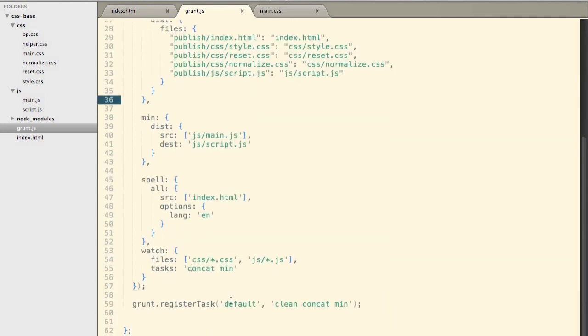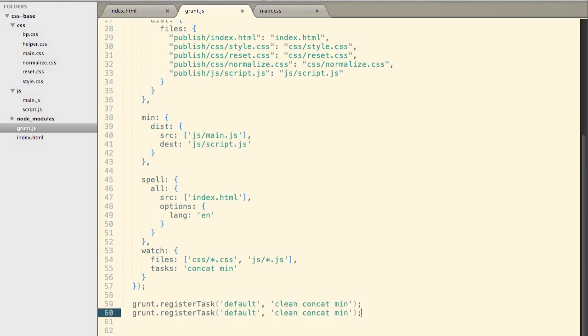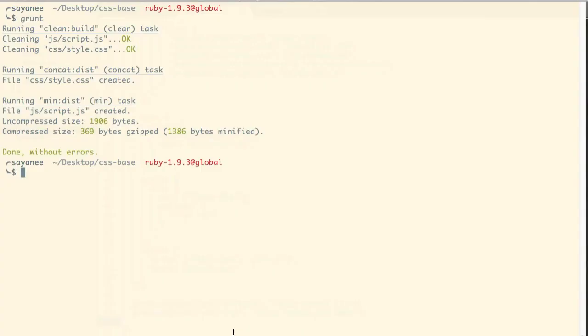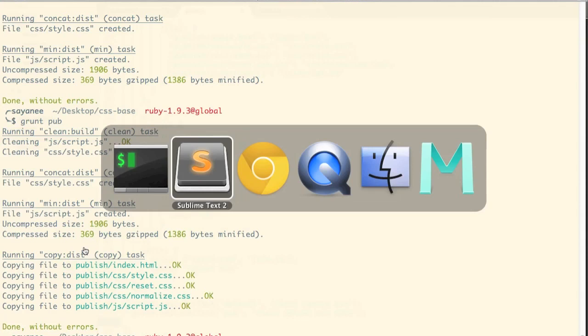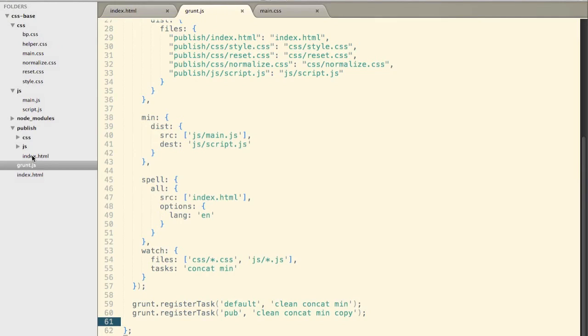So after we have it, I'm going to now create a task and call it pub for publish. So register task and then pub. And let's say over here I will do a clean and then concat, min and then copy so that I have a folder of publish ready to be deployed to our web server. So I'll come back to my command line and this time I will do grunt and pub. Let's see what happens. So there you go. I have all the four tasks this time all happening. And now if I go back to my task project folder, there you have it. A very clean published folder that is all ready.